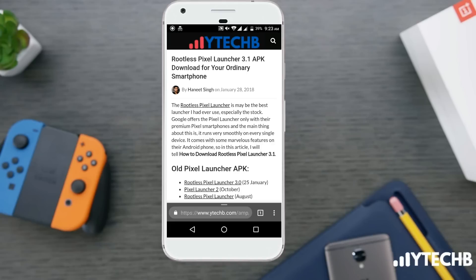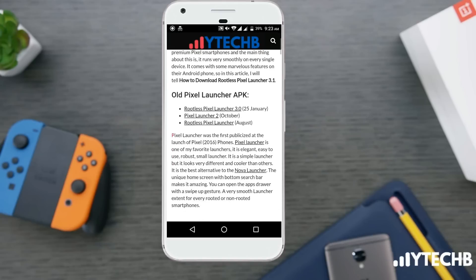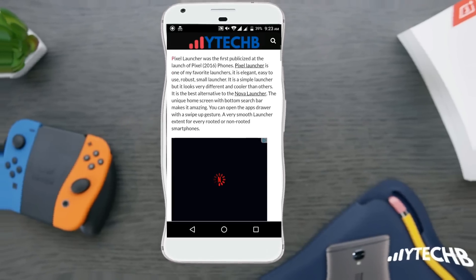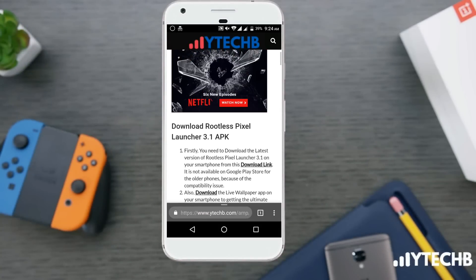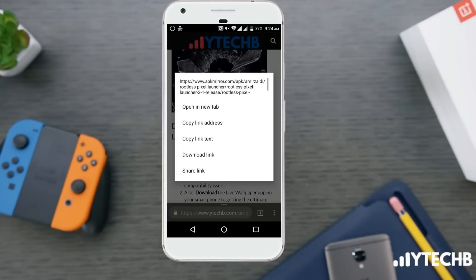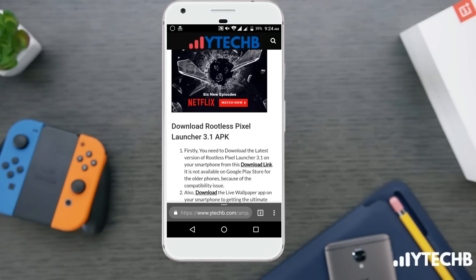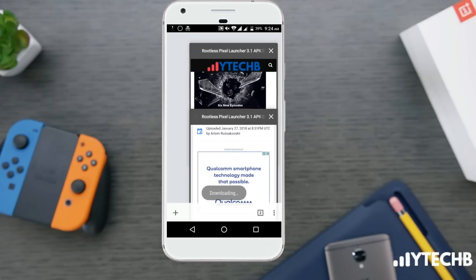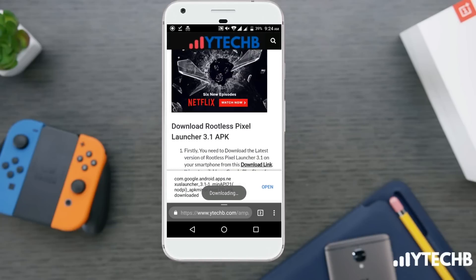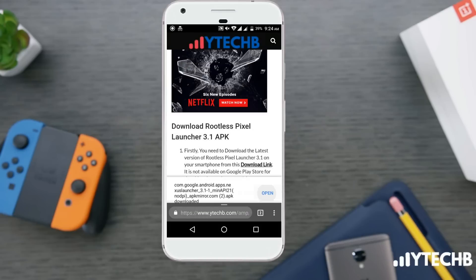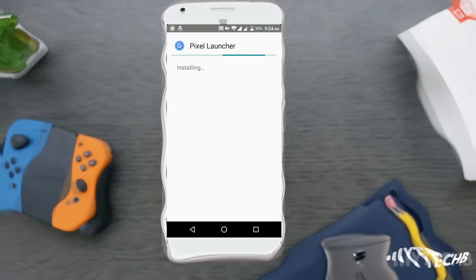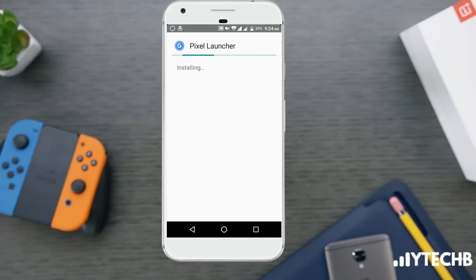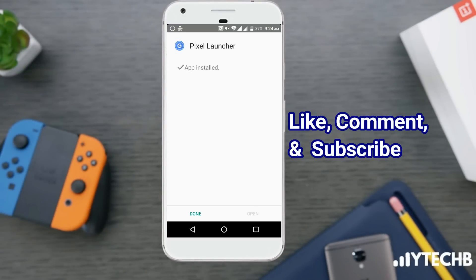Click on the download link and download the latest pixel launcher. After downloading, install it on your device. After installation, press the home button and set the pixel launcher as your default launcher.